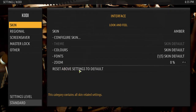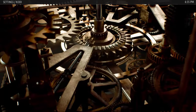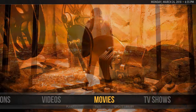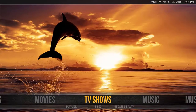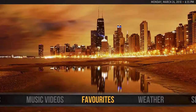So this is a bit how the amber skin looks. You can navigate back to your Kodi home screen by using the back button. And you'll see here, this is how it looks from the start menu.